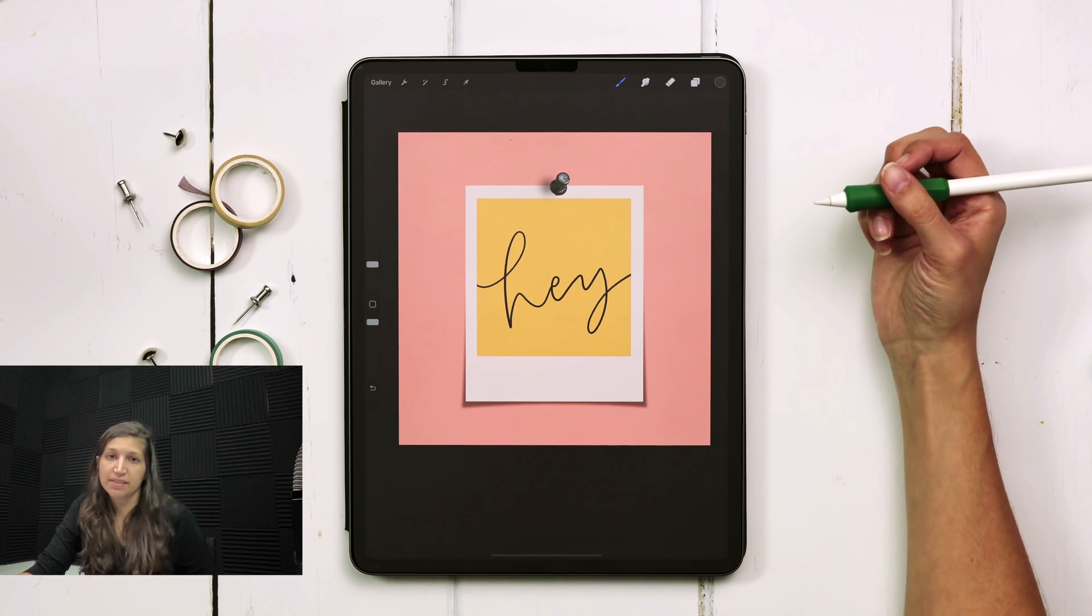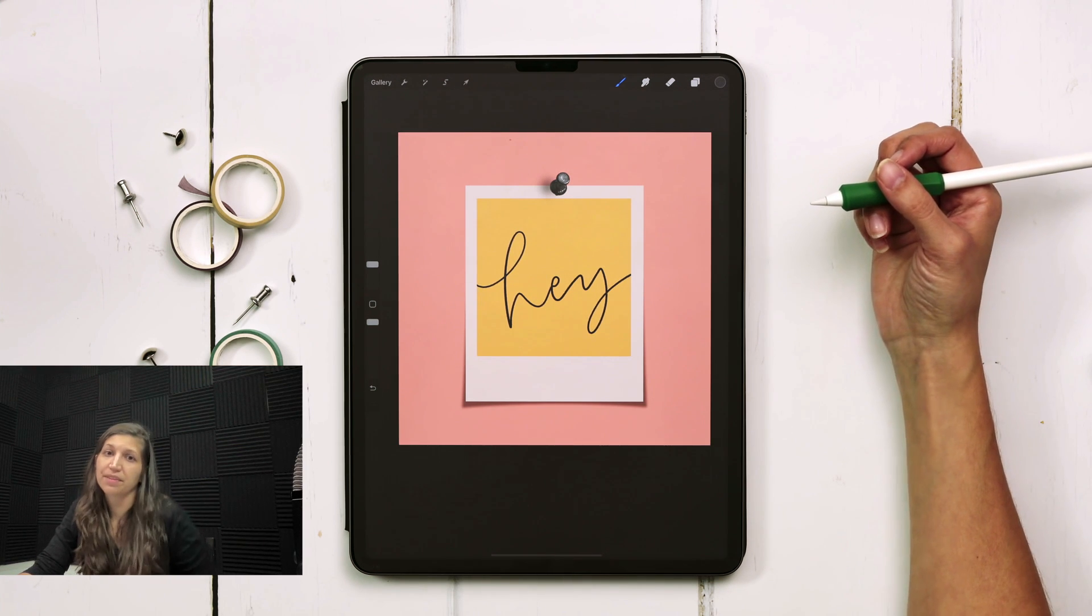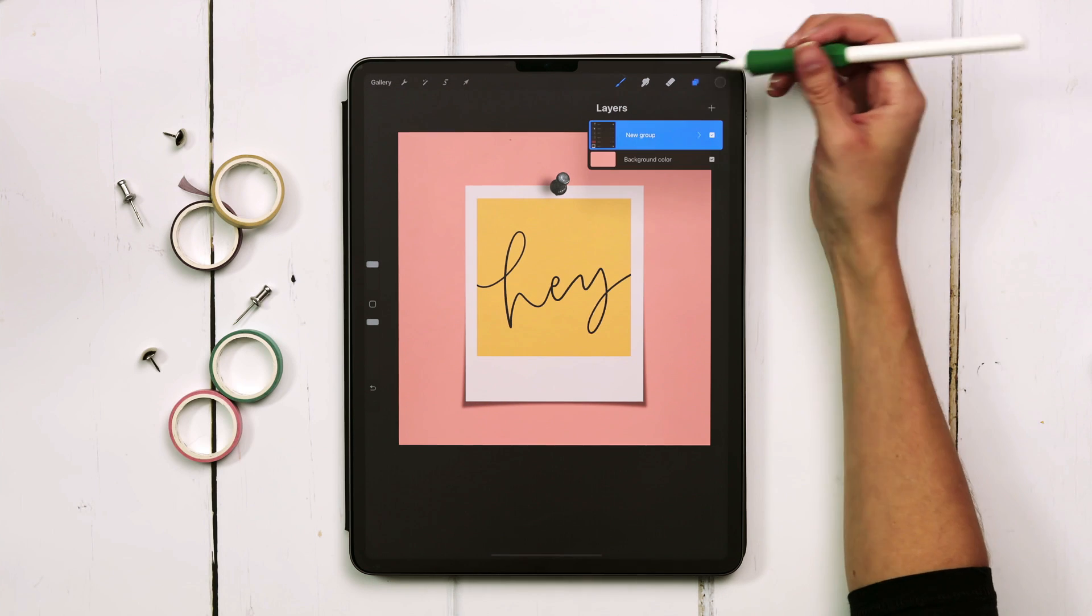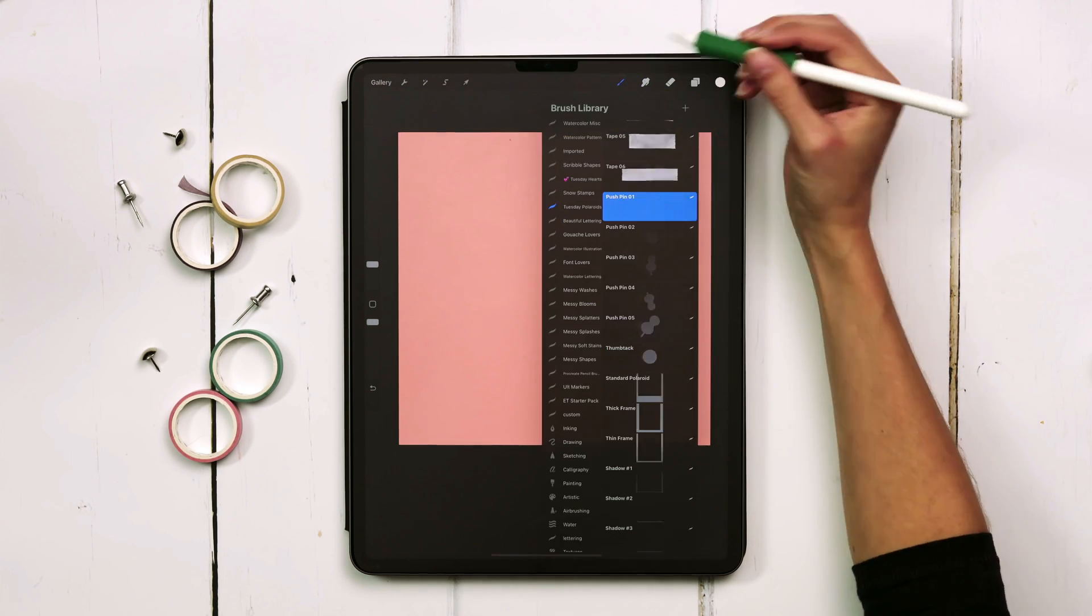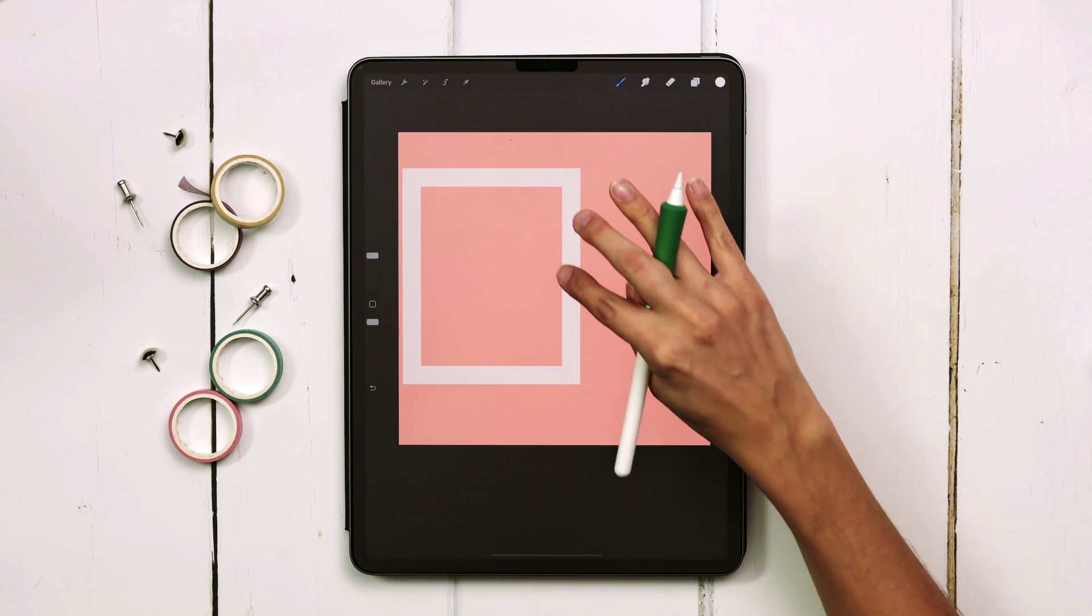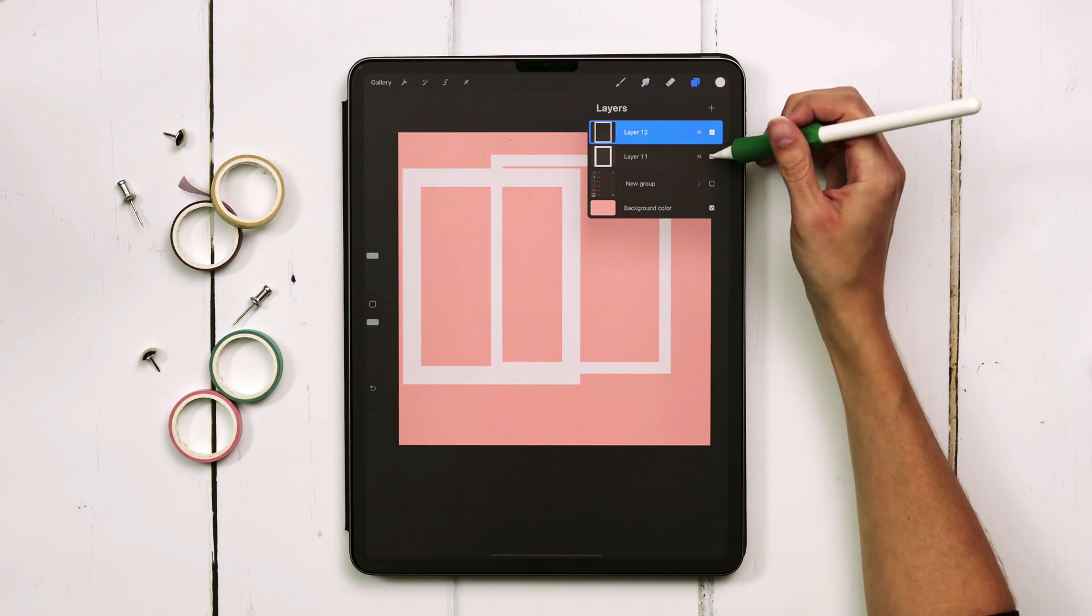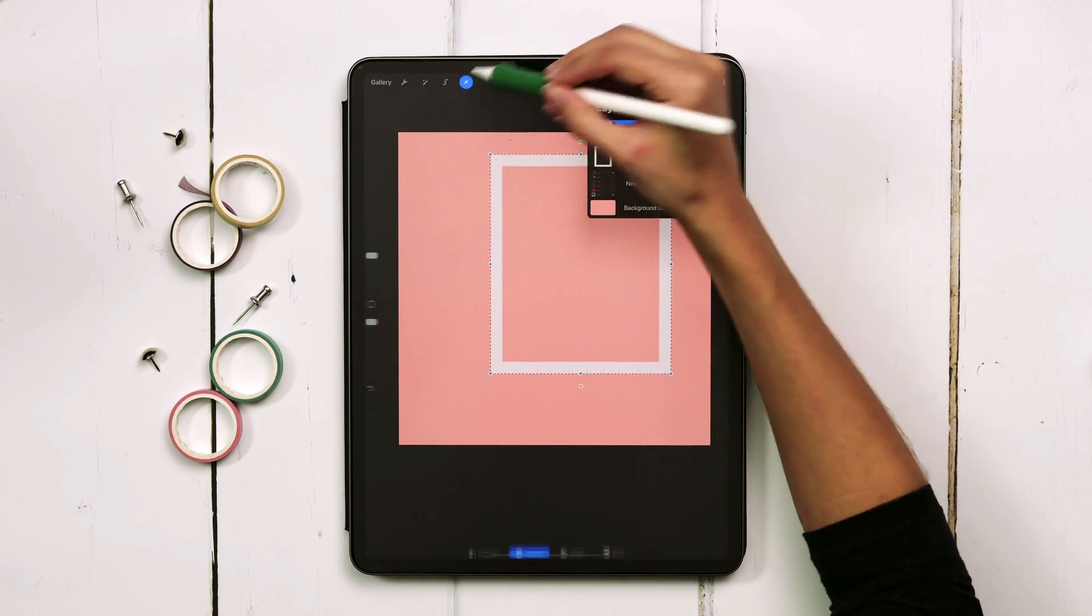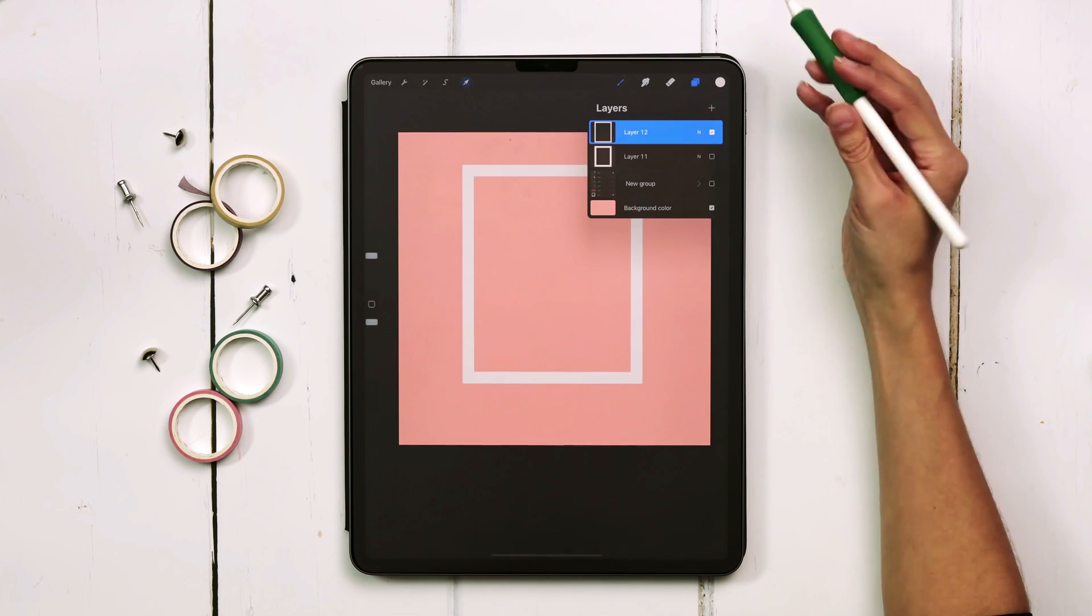The same exact process can be applied to the other frames that we have. We have a thin frame and a thick frame. So I'll just show you what those look like. This is our thick frame and then here's our thin frame. I will show you how to do this with the thin frame. I want to show you the different shadow types.